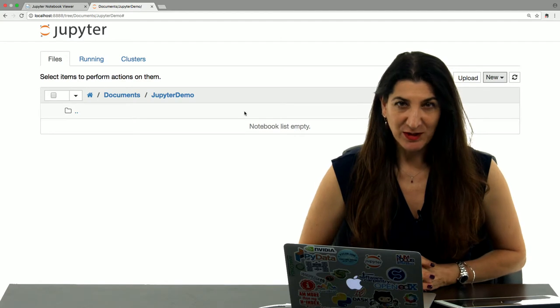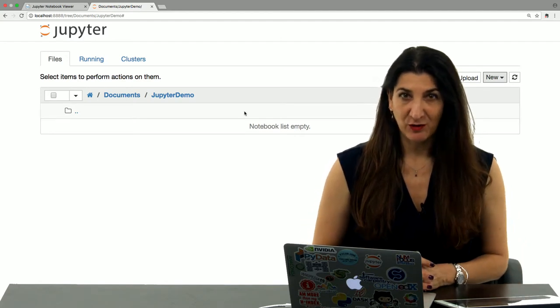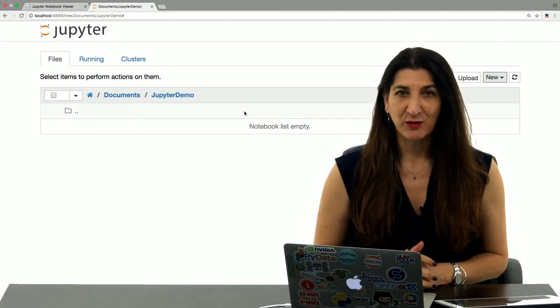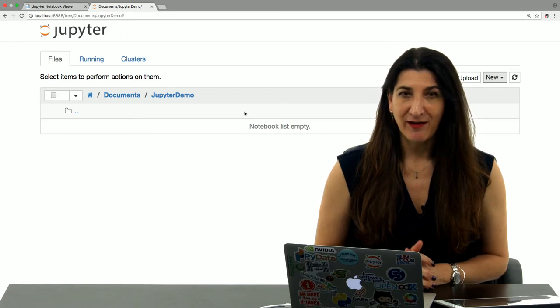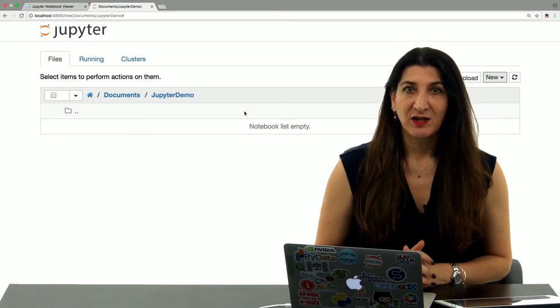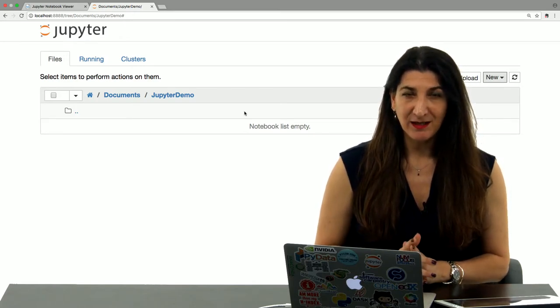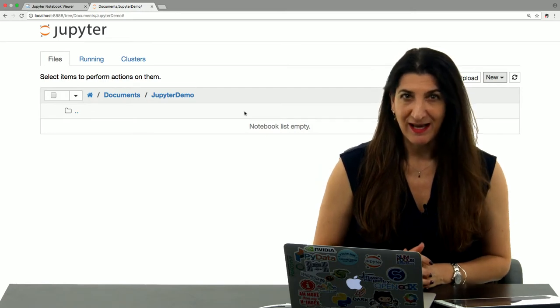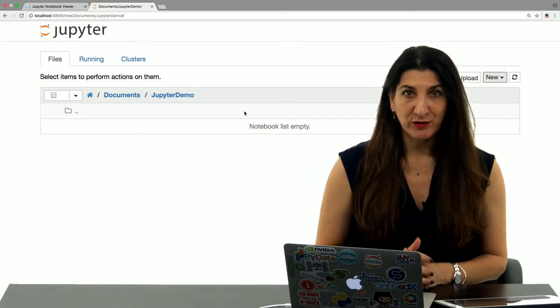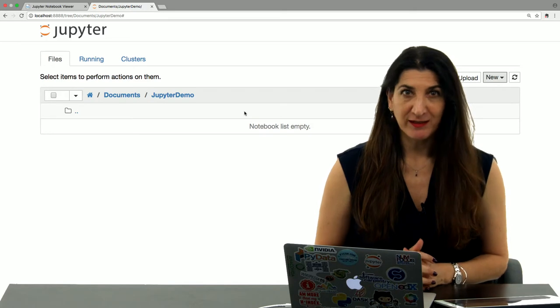Once you have installed Jupyter on your machine or have a cloud Jupyter service, you will see what is being shown on my screen. This is the Jupyter dashboard, a file explorer.